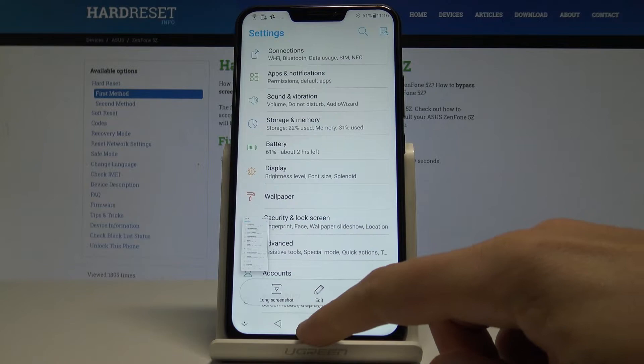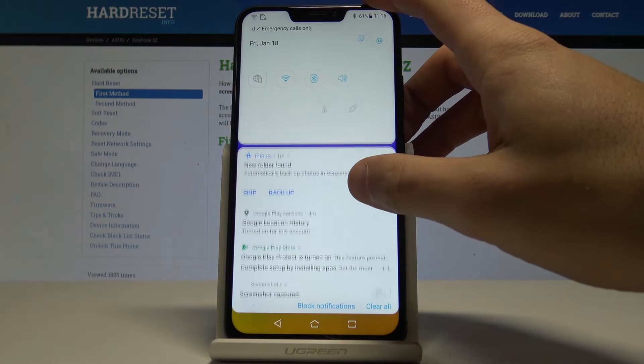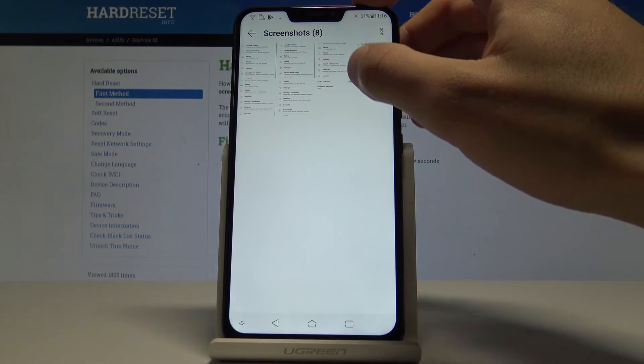Now if you would like to share, edit, delete, or do whatever you want with your screenshots, let's open the screenshot folder. You can do it by using the upper bar and tapping the screenshot captured notification. Or you can also find the gallery, choose photos or albums, tap the screenshot folder, and from there share, edit, delete, or do whatever you want with your pictures.